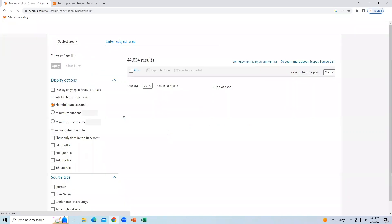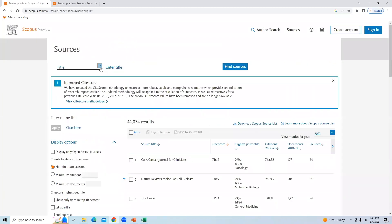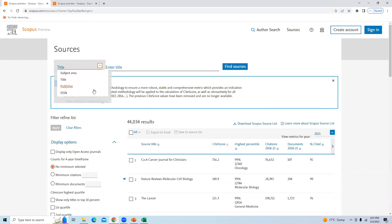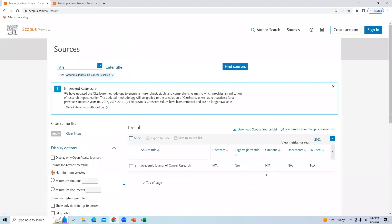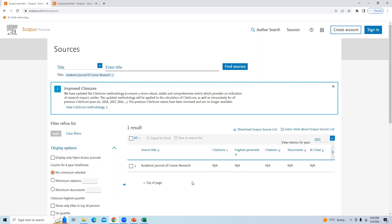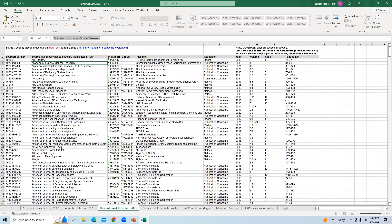We will go back to the Scopus website and click on 'Sources.' Once we click on Sources, there are options to find a journal using four different searches. I will click on 'Title' and paste the name: 'Academic Journal of Cancer Research.' The result shows 'NA,' which means this journal is not available in the Scopus database.